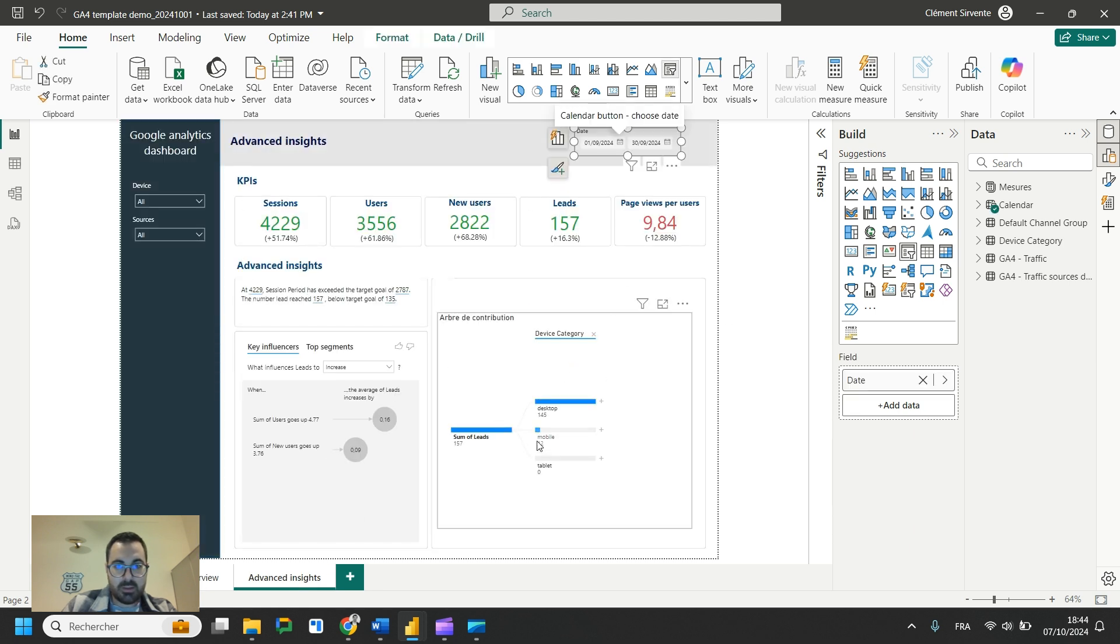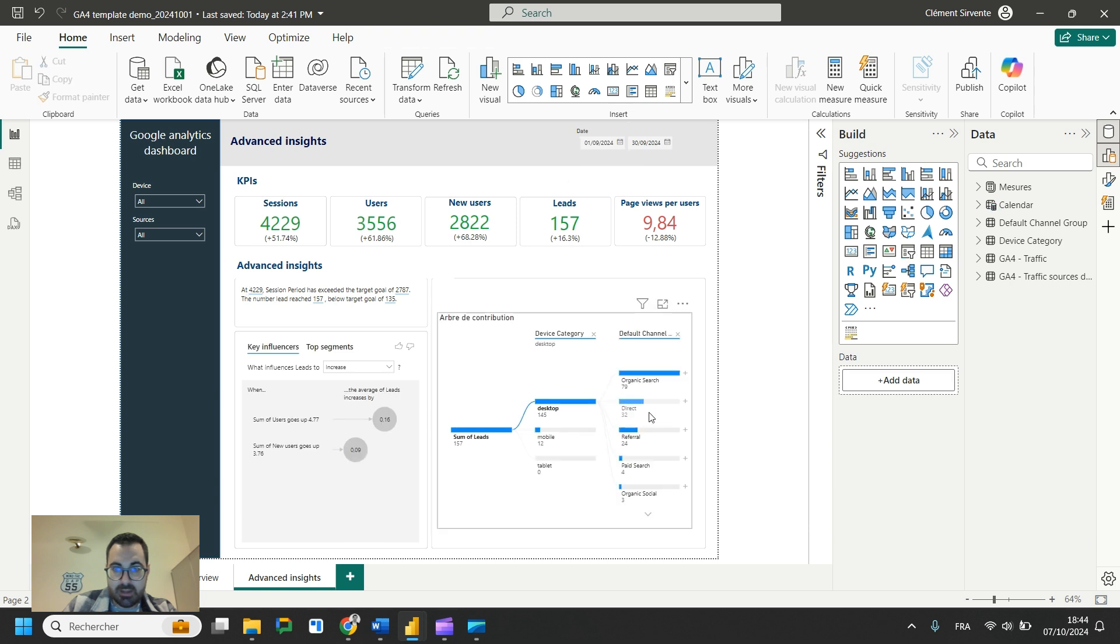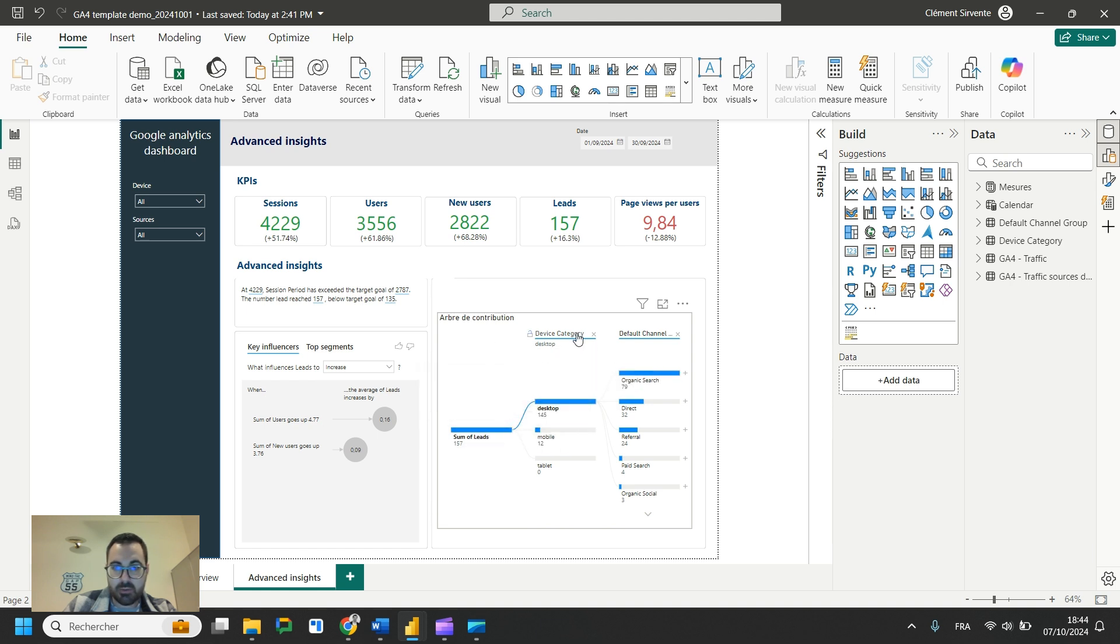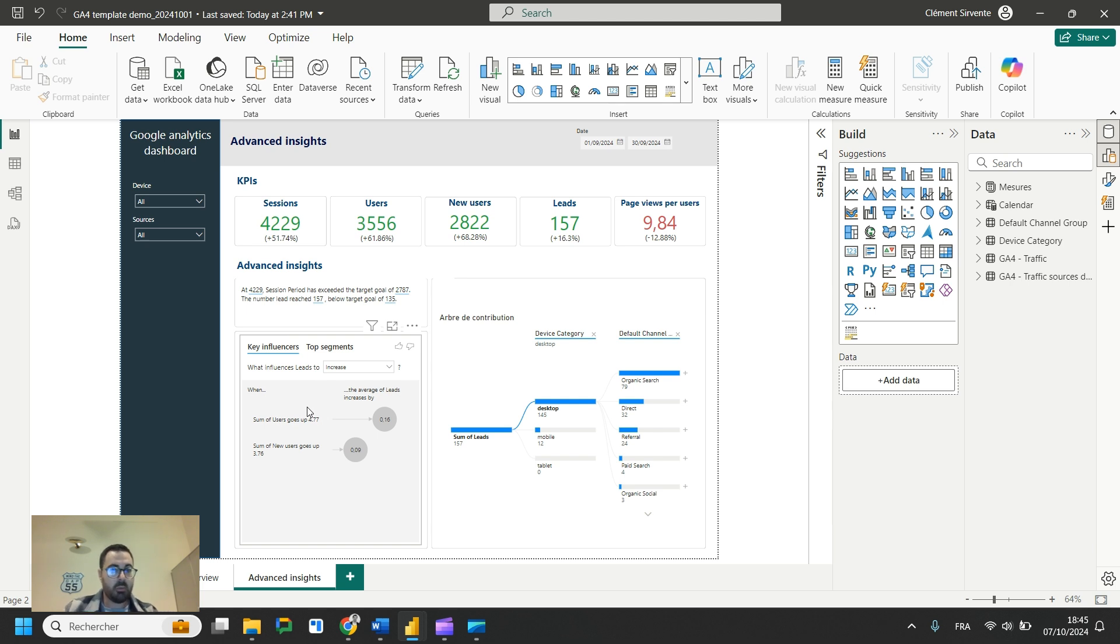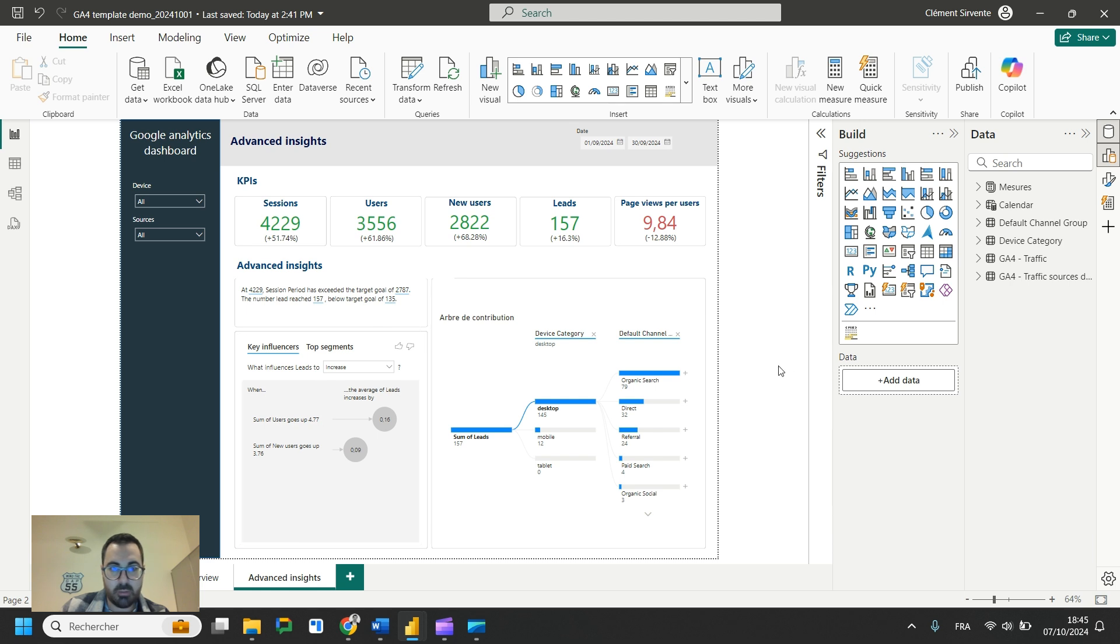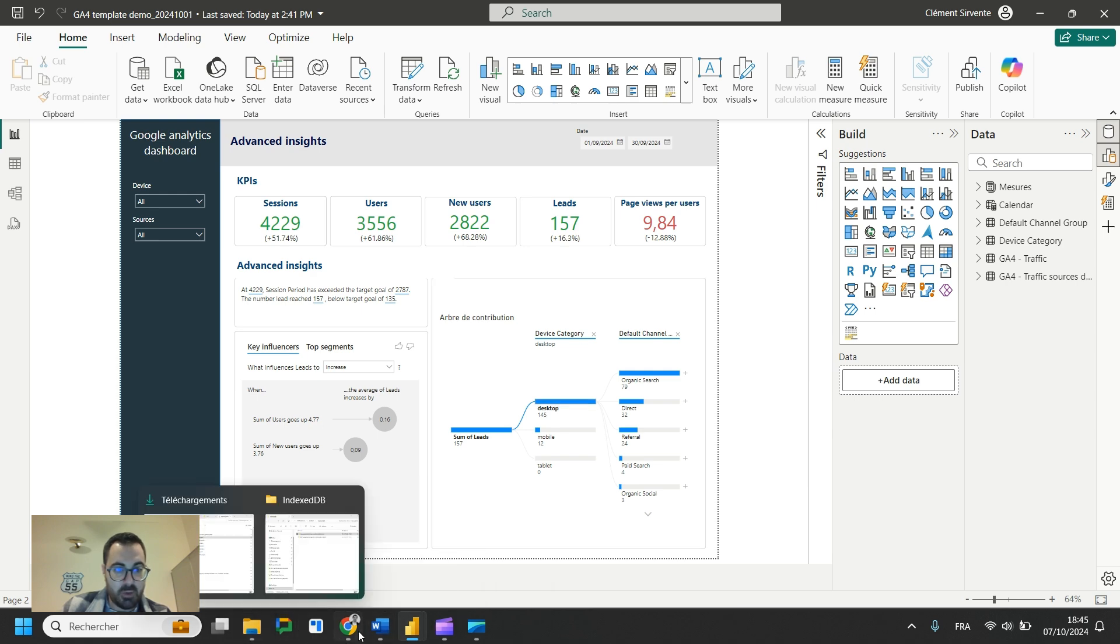What I wanted to show for AI visuals as well is the contribution tree that could be interesting to analyze and get detailed view of your traffic for each of your device category, for each of your channel. It's clear, it gives a clear view. And also here, this key influencer graph gives you some insight about what influences, in our case, the number of leads. So that's quite interesting. I just recommend you to try by yourself what can be efficient. So that's it for the demo.